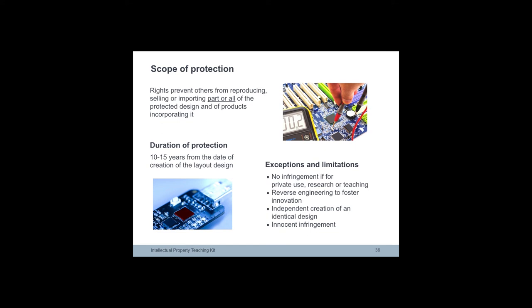Semiconductor topography rights give the owner exclusive rights to exploit protected layout design in whole or in part for commercial purposes. The owner of a topography right can prevent others from reproducing, selling or importing all or part of the protected design.